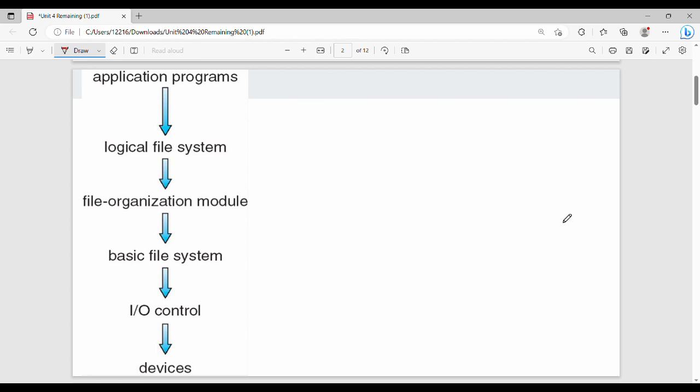Logical blocks and physical blocks — all the key points are in this diagram. This is a layered file system diagram, which is very important. It is a top-down structure. At the top is the application program — for example, PowerPoint or Word.